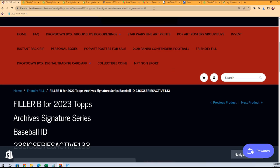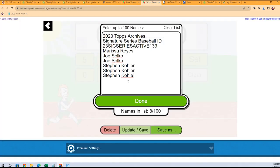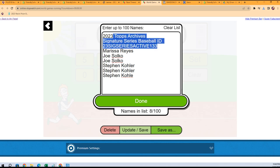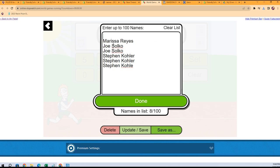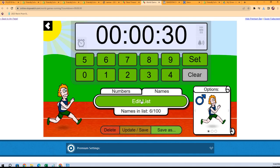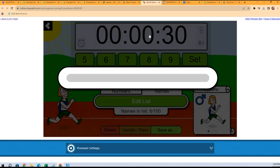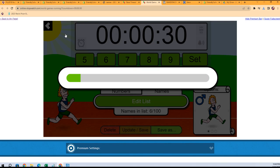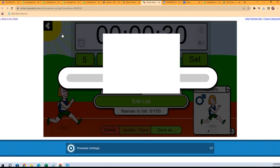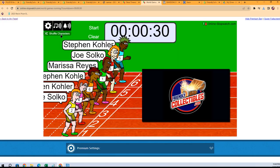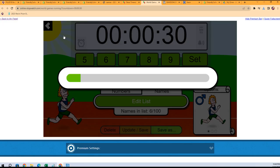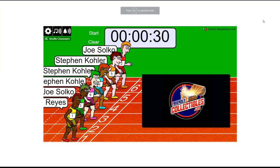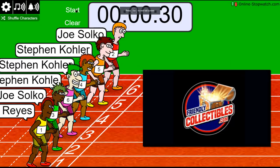of Signature Series Baseball, lucky number seven. On your mark, get set, go!